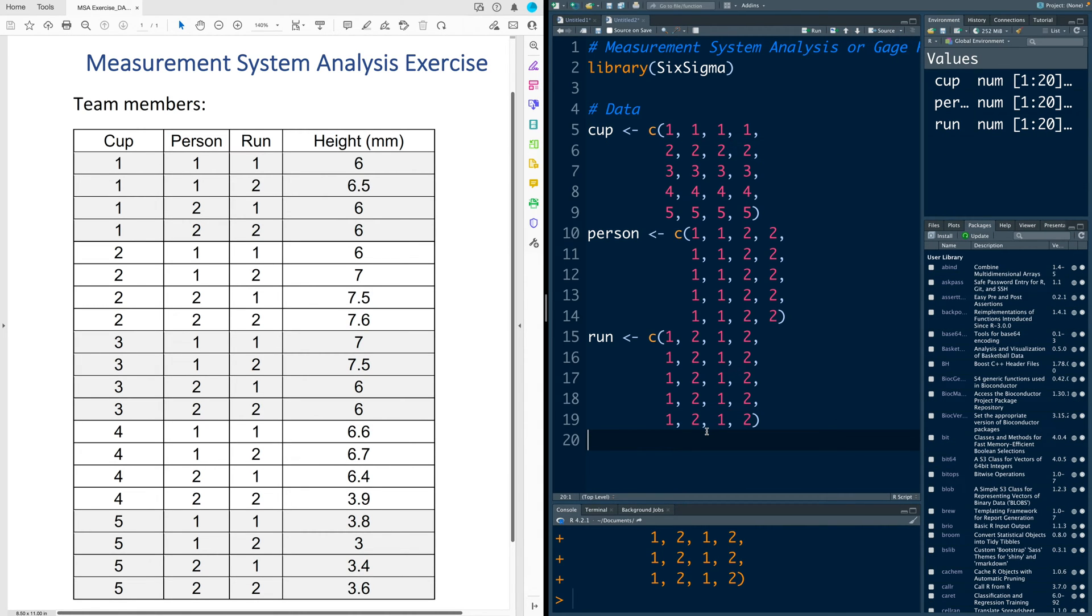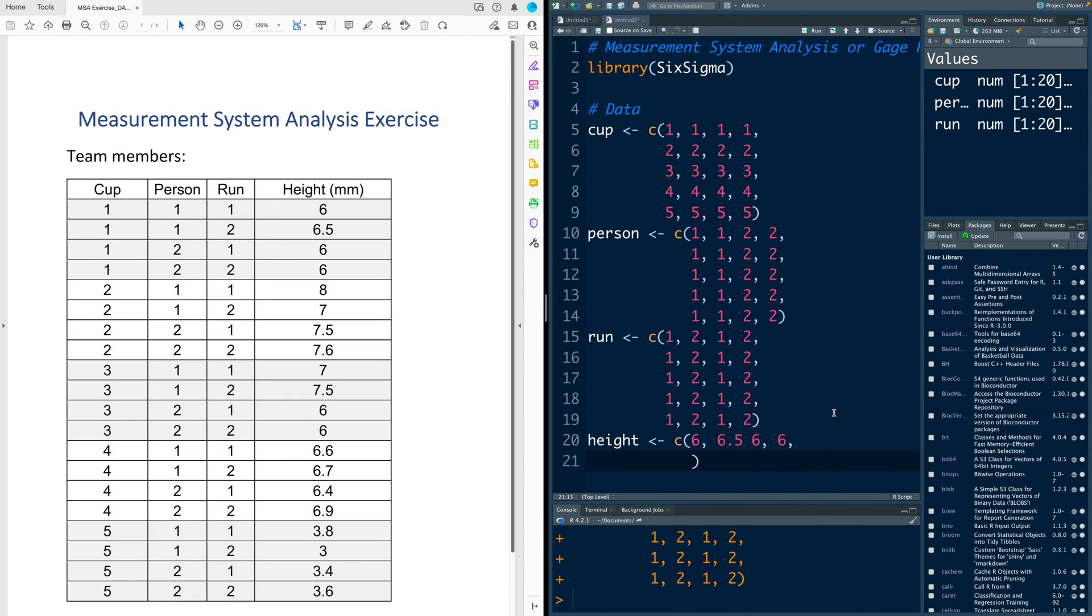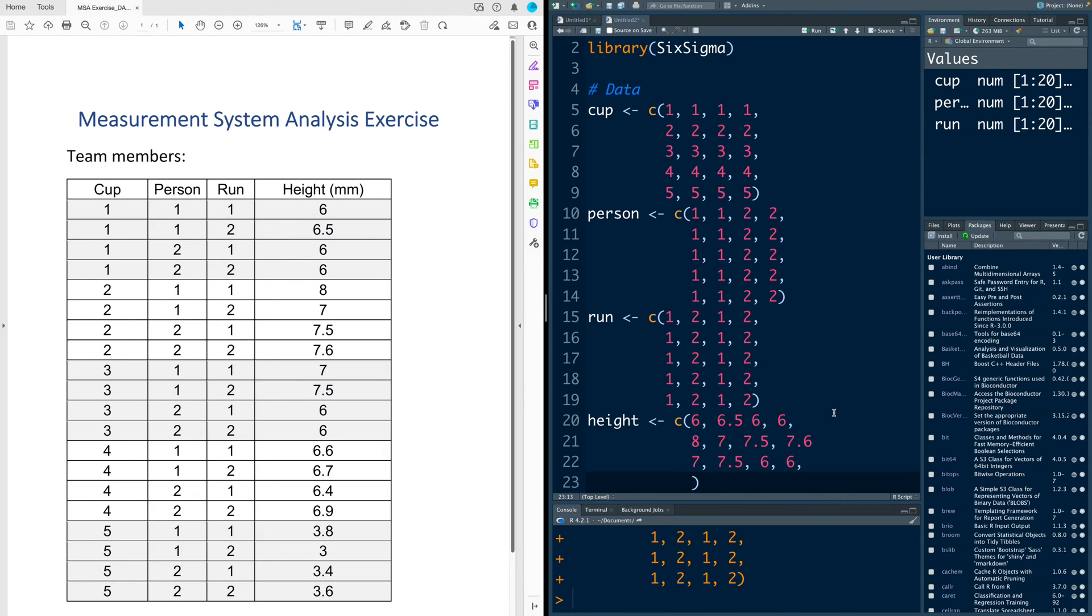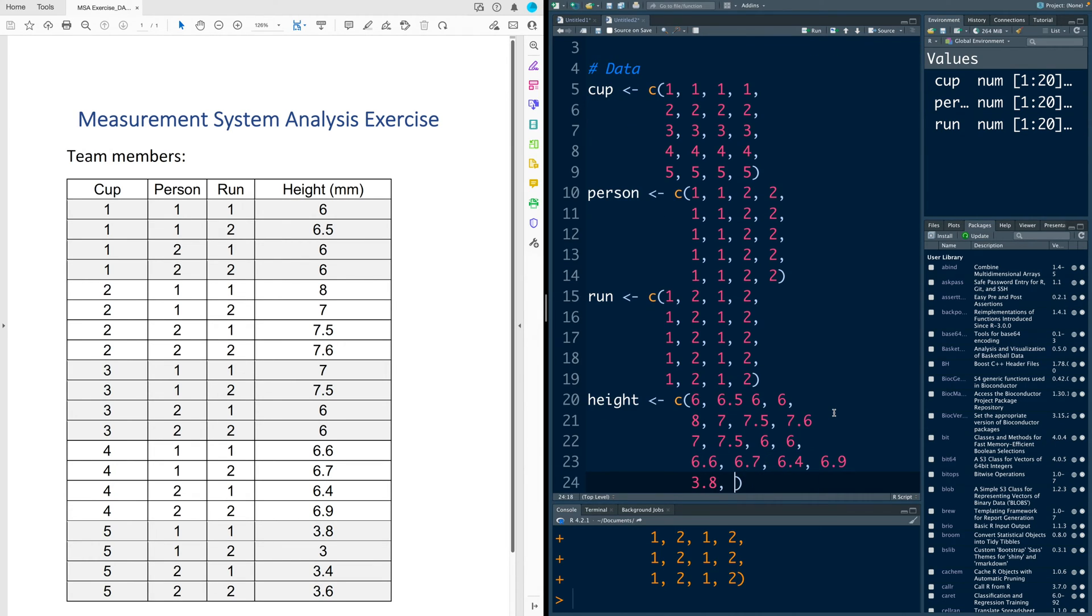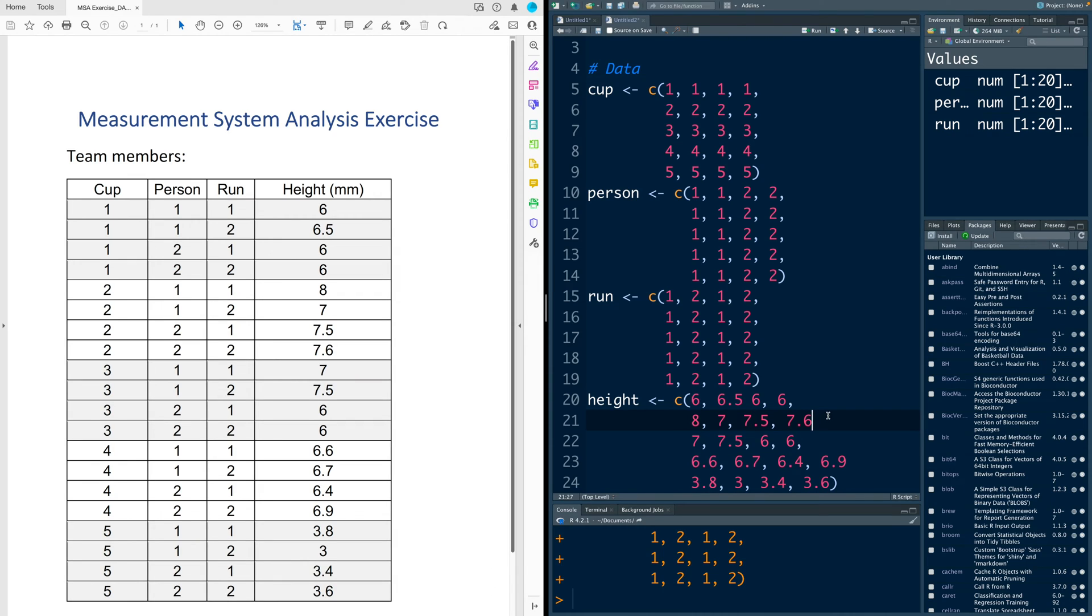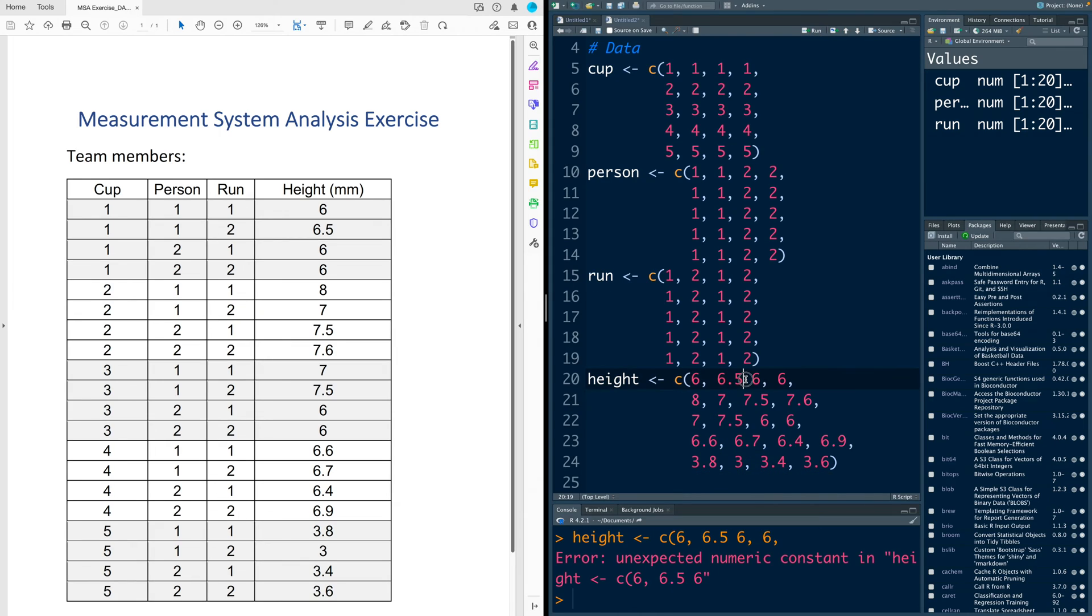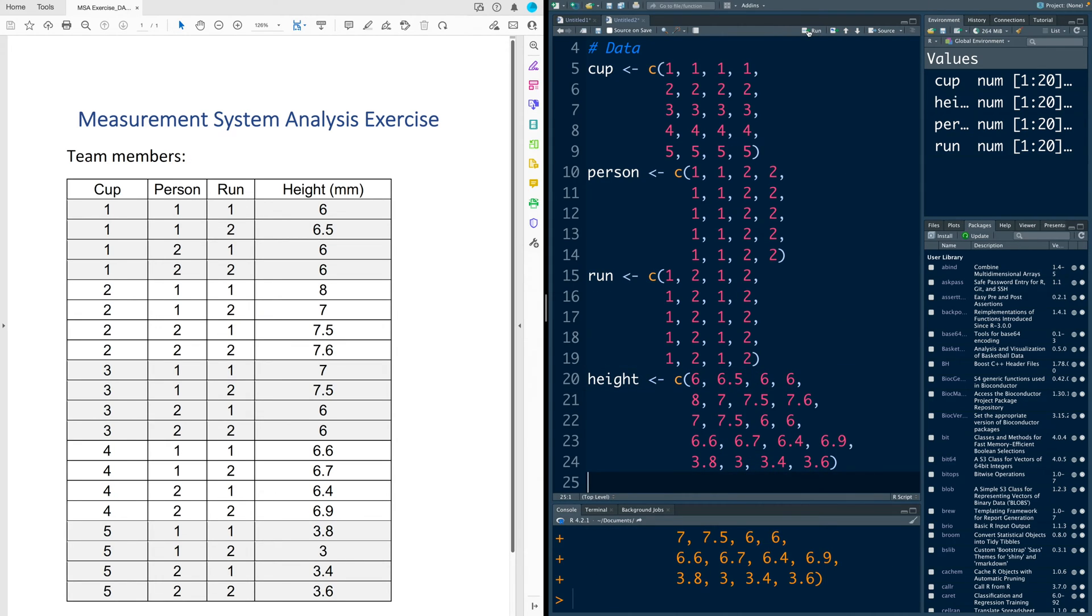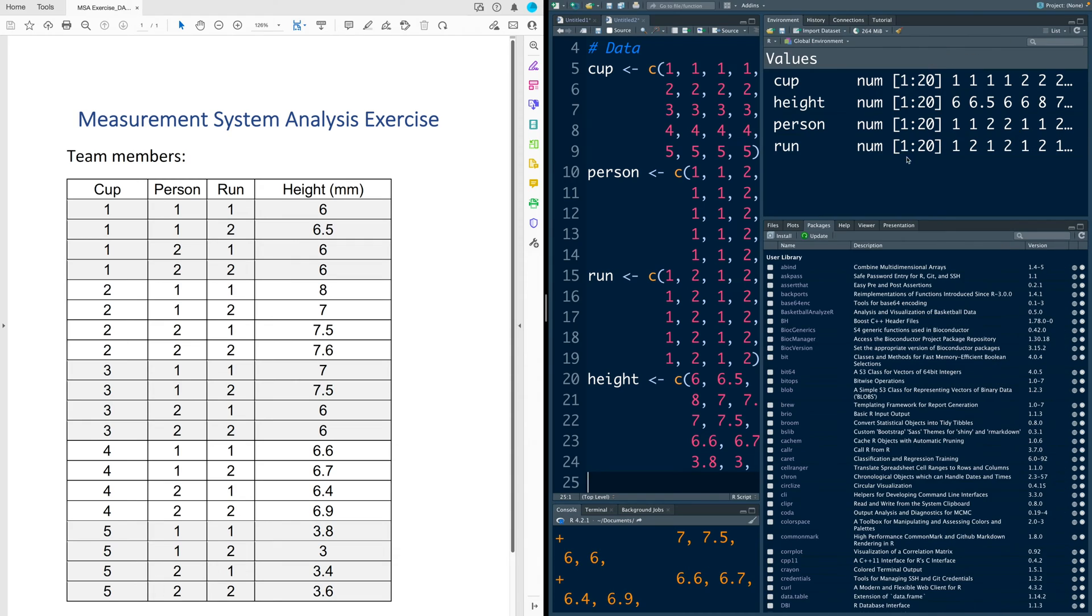And then finally we enter values for height. Note that the fifth value in column height is 8. You can see I have four values in each row. Now notice that at the end of each number, I need a comma. Otherwise I will get error. So I missed a comma here. We put a comma back. Once I run this, you can also check whether you have entered 20 values or not.